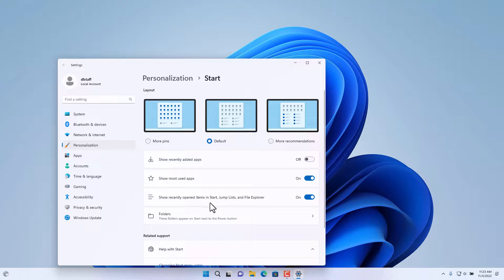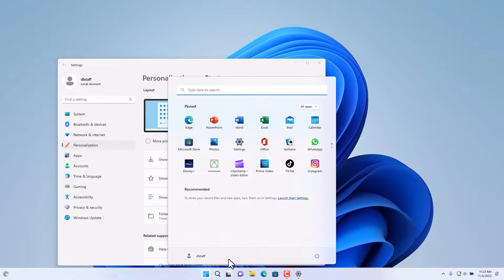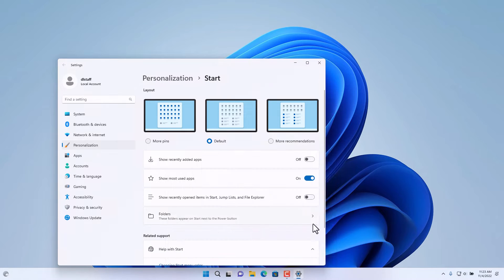You can also choose to hide or show recently opened items such as File Explorer files. If you turn this off, the recently opened files that were there earlier will no longer show up as part of the Start Menu.